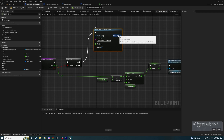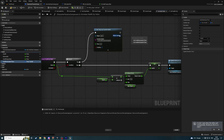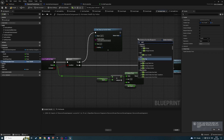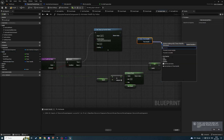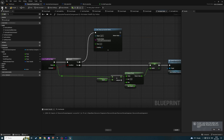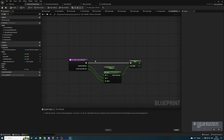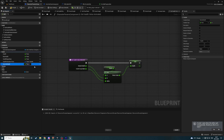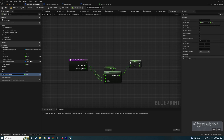By the way, we cannot pass some parameters to a function here. So desired health and current lerp alpha cannot be parameters here. So let's create them in our variables and call them desired health and current animation alpha. By default it is zero. Desired health by default is zero.